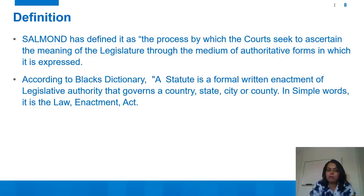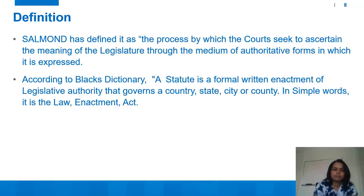According to Black's Dictionary, a statute is a formal written enactment of legislative authority that governs a country, state, city or county. In simple words, it is a law enactment and act, and the judiciary will try to find out the true meaning of that statute while interpreting it.